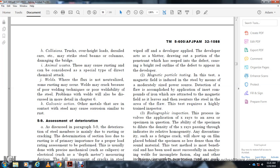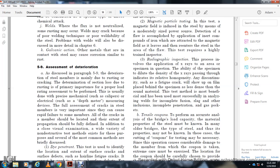Magnetic particle testing: A magnetic field is induced into the steel. A moderating power source detects flaws by application of a compound of iron particles, which are attracted to the magnetic field and leave a re-entrant pattern at any flaw. This requires a highly trained inspector. Radiographic inspection: This process involves the application of X-rays through the specimen in question. The density of X-rays passing through indicates the relative homogeneity. Any discontinuity such as a fatigue fracture appears on film placed behind the specimen as less dense than sound material. This method has been most successfully used to analyze welds for incomplete fusion, slag inclusions, incomplete penetration, and gas pockets.